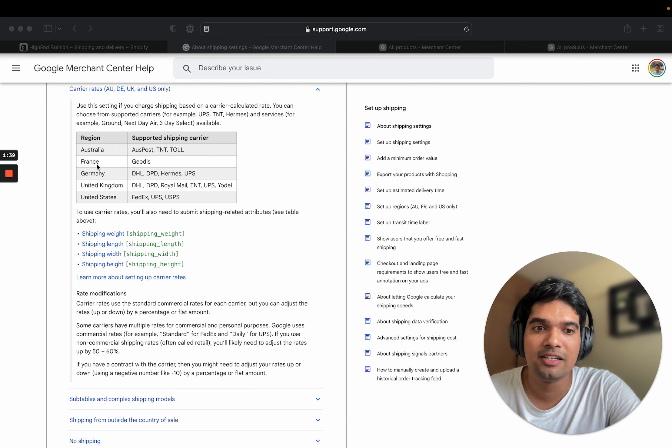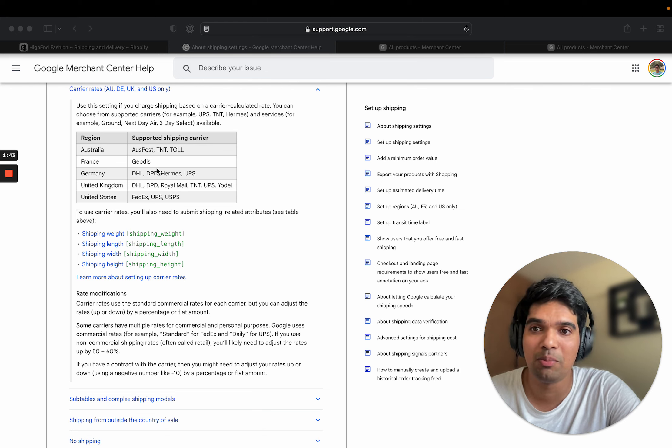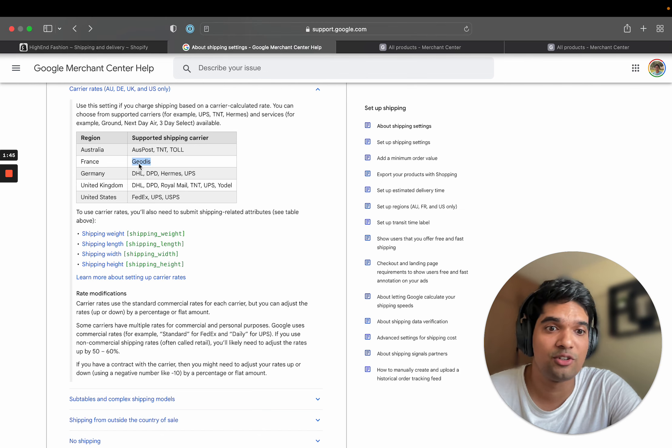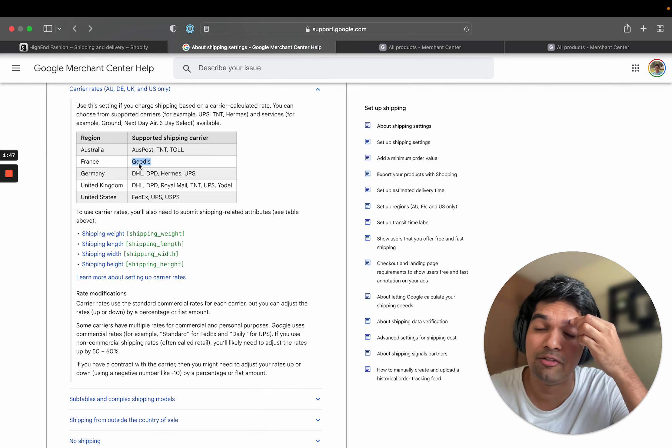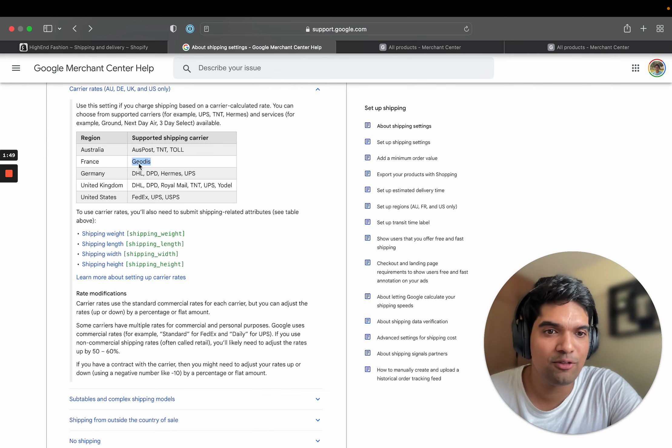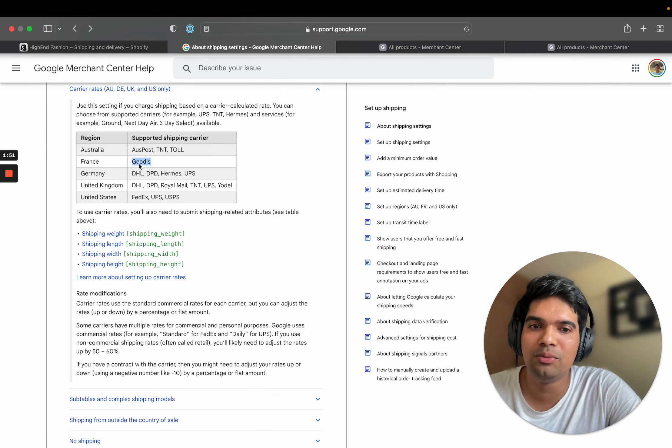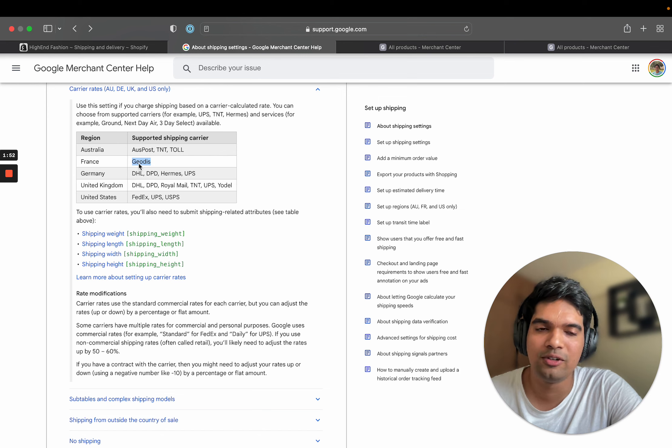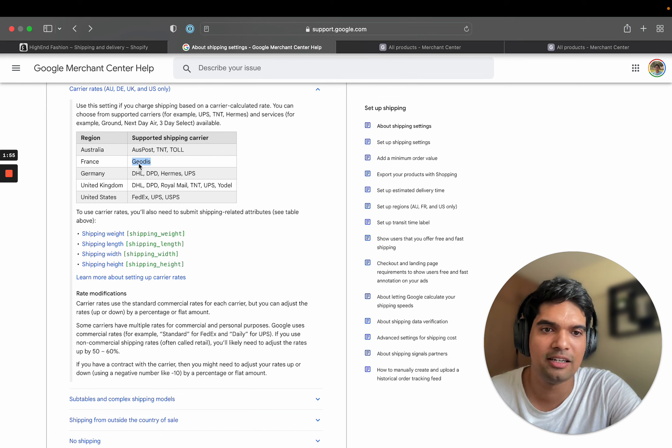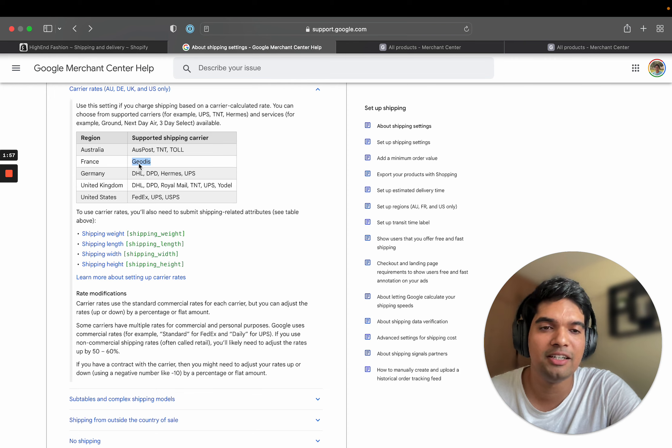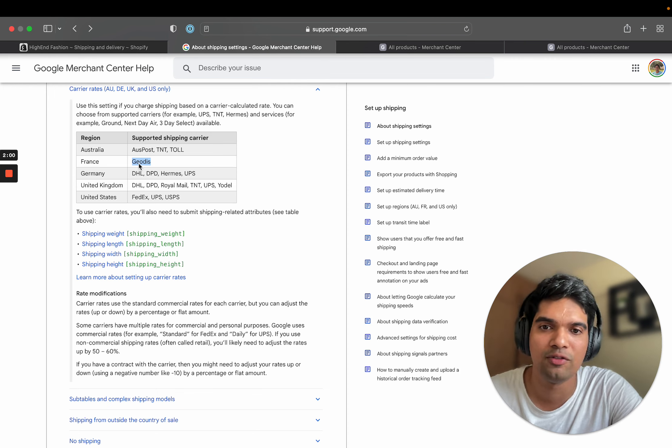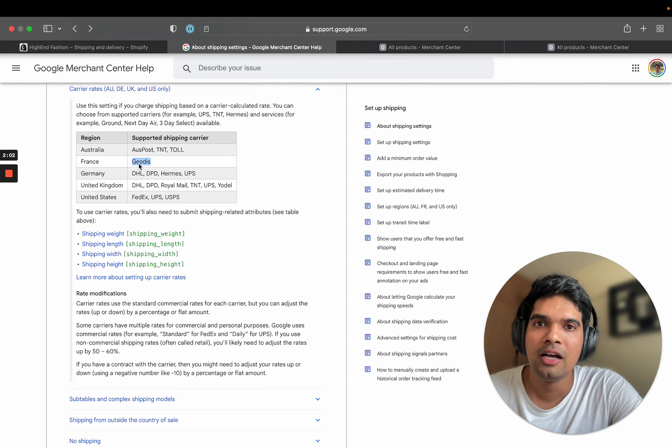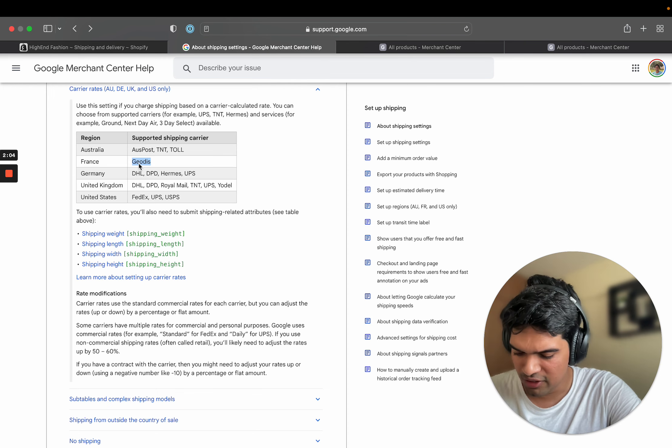Also even if these countries are supported by Google Merchant Center, some of these carriers are not supported by Shopify. For example, Geopost is not supported by Shopify, by default at least. So be careful while doing this change. It might not work if you just copy the same settings in Shopify to Google Merchant Center because Google Merchant Center does not support a lot of these carriers. Okay, that is the first one.